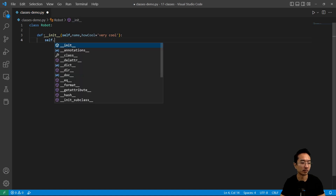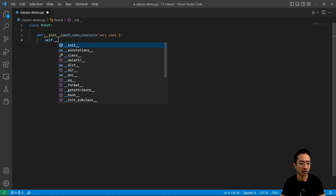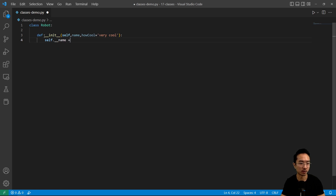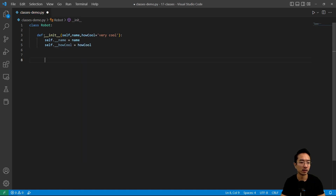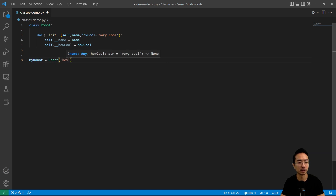So here I'm going to pass in the variables. Sometimes you can indicate a variable is private by using the underscore — that's one method people do sometimes. I'm going to set self.name to name and then self.how_cool to how_cool. Now I'm going to create my robot, call it my_robot equals robot, and name it Kevin.